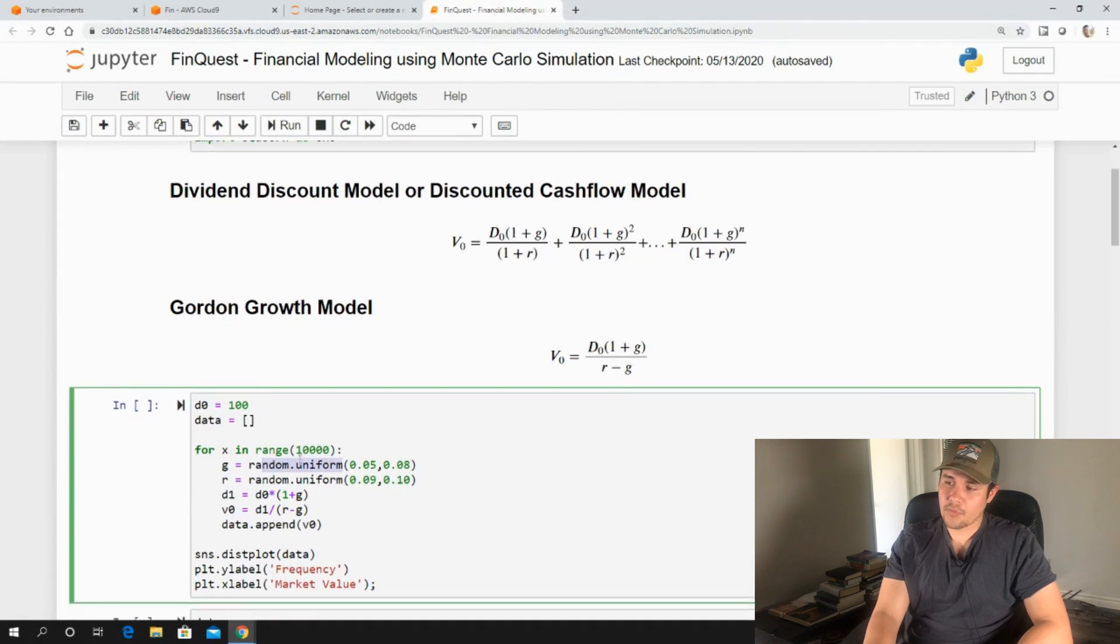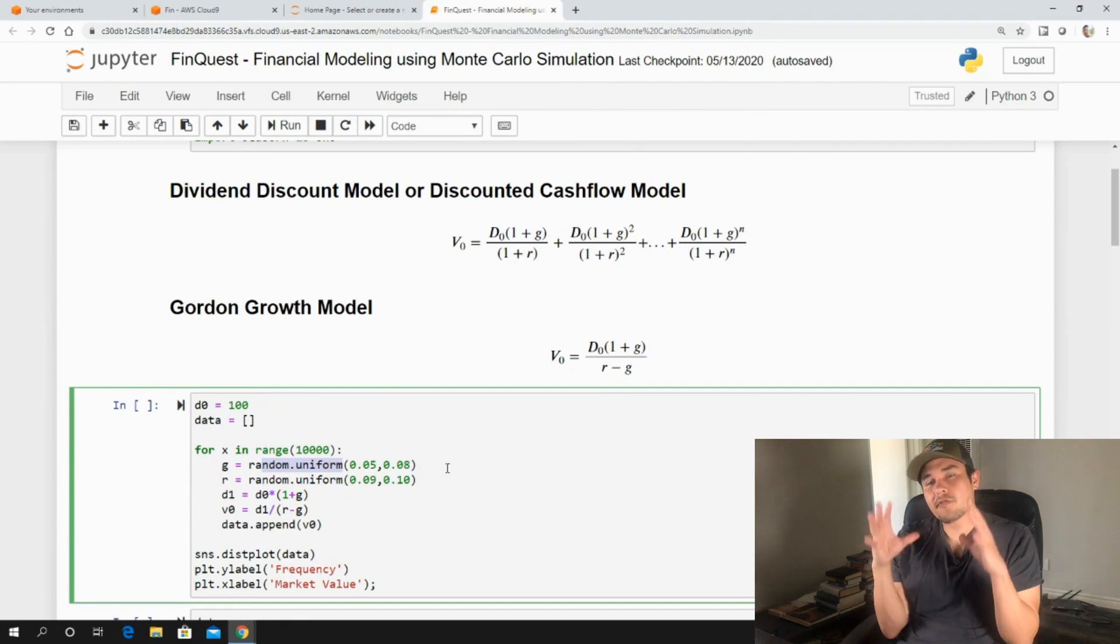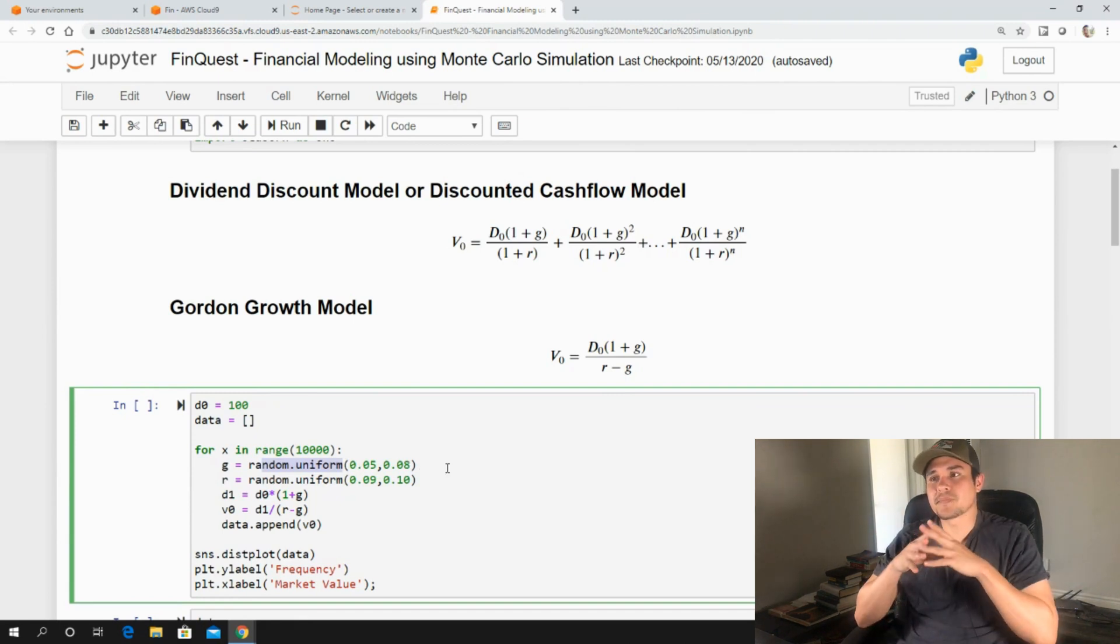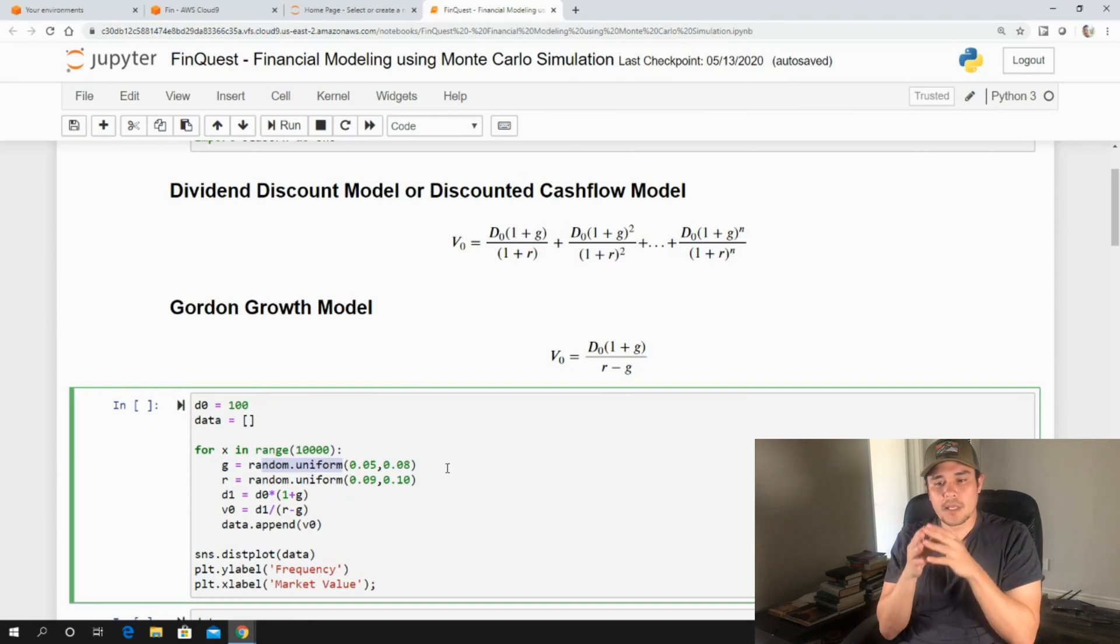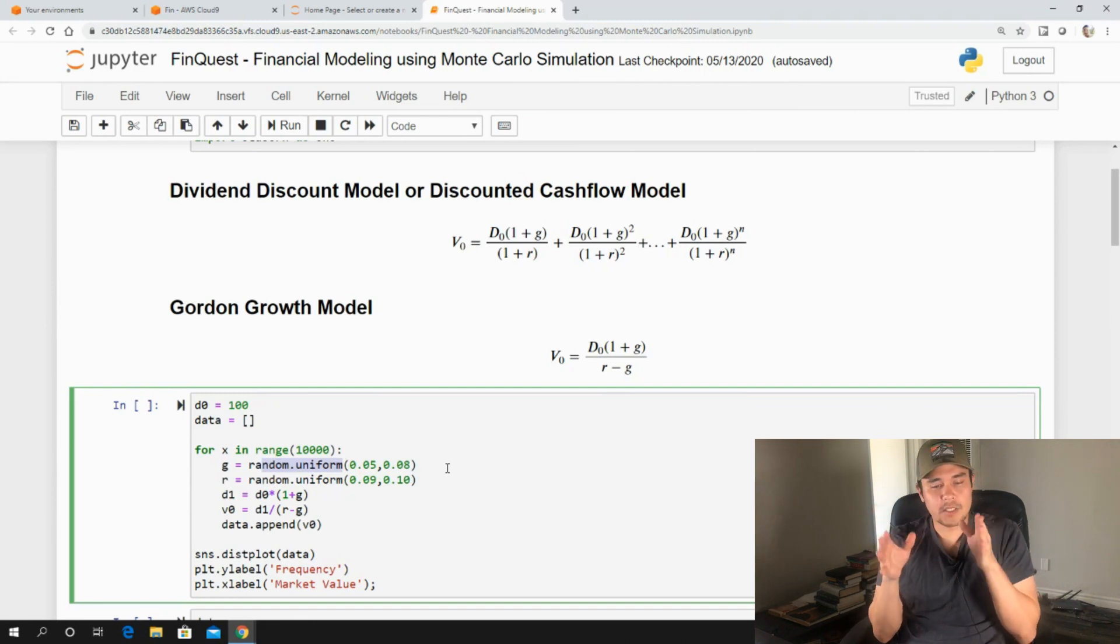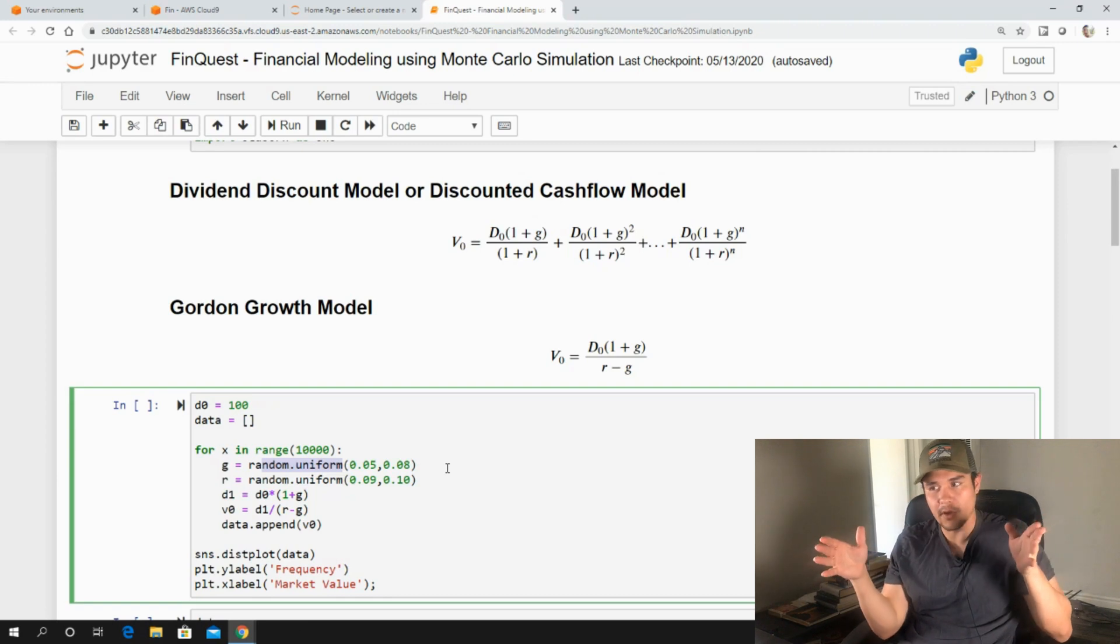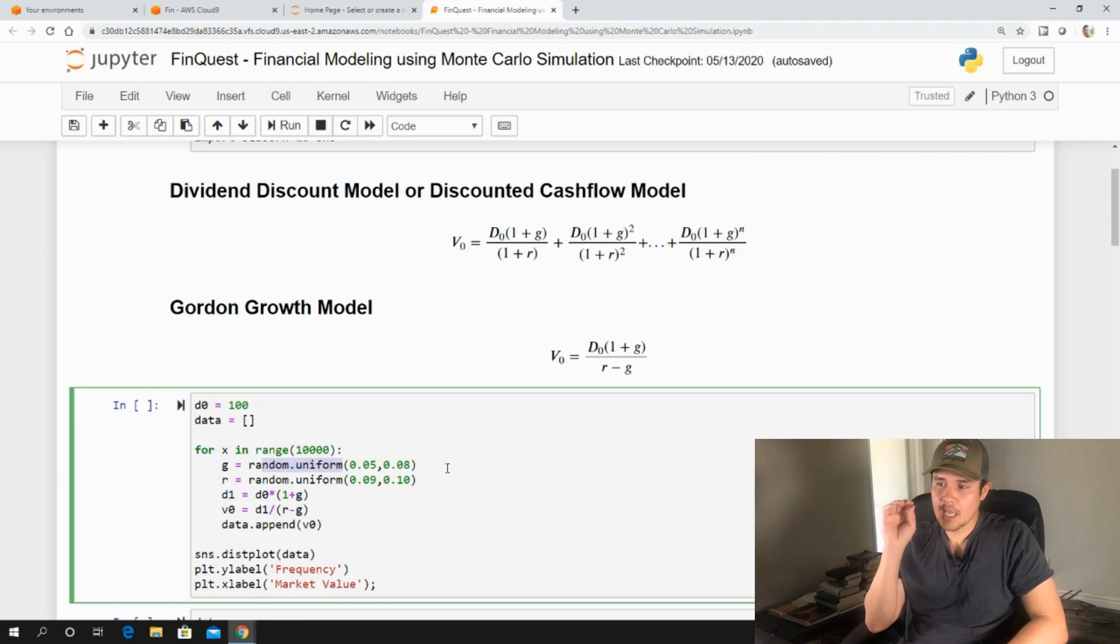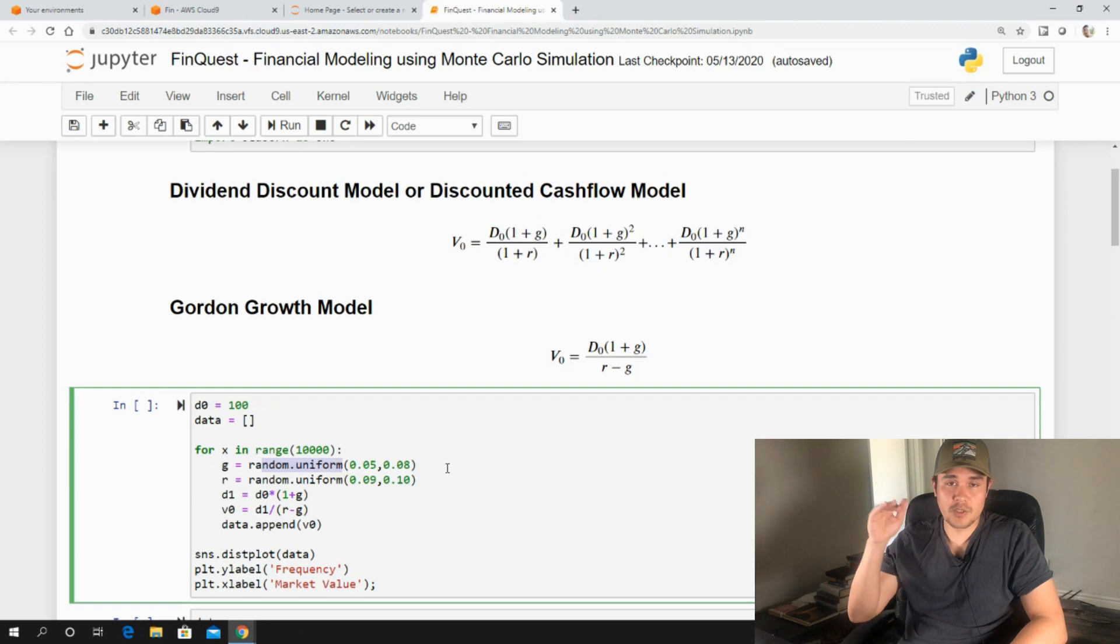So the first variable, g, our growth rate, is going to have a uniform distribution between 0.05 and 0.08. If you're not familiar with a uniform distribution, a uniform distribution can be completely described from a range between a minimum and a maximum value. And this specific value can take on any number of values within that range.